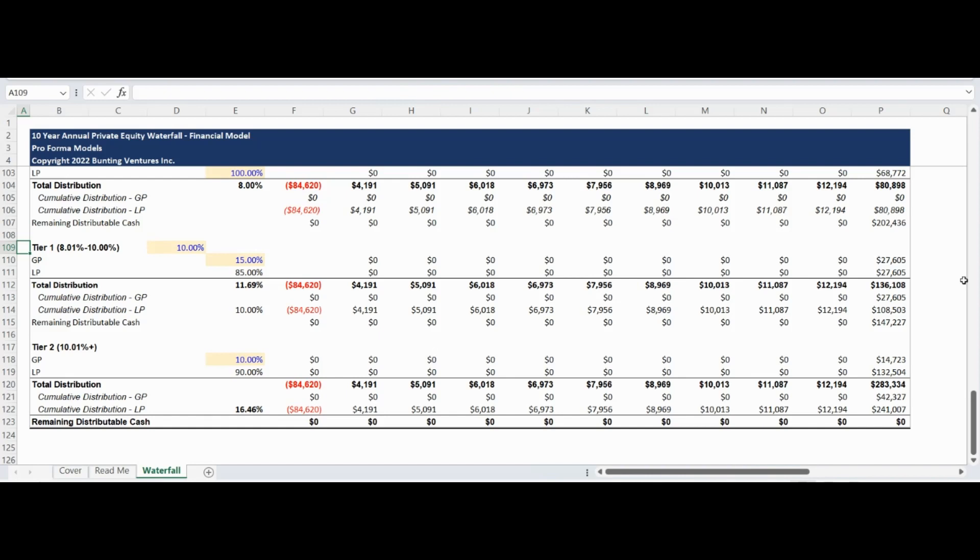Please note the entire waterfall is customizable to your use case for the preferred return and promote tiers. Please also note this model is static for a 10-year investment hold analysis period.